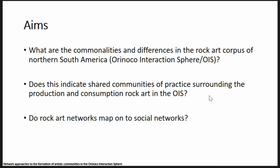So the question is: do commonalities or differences in the production and consumption of rock art indicate shared communities of practice surrounding rock art? And ultimately we want to know whether the archaeological networks we identify map back onto actual social generative processes in the past — that's kind of the overarching objective.